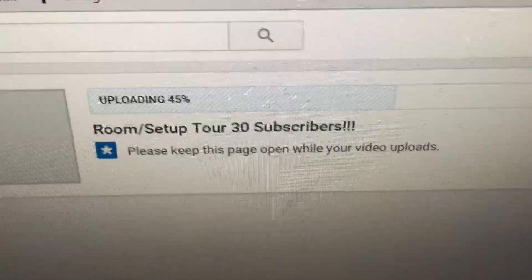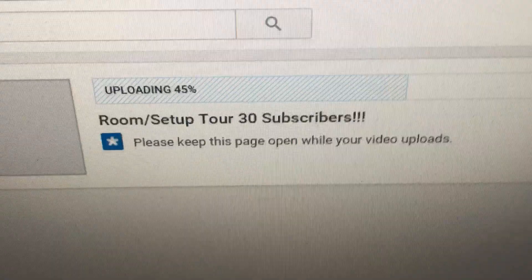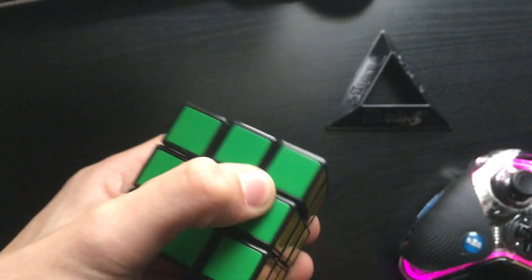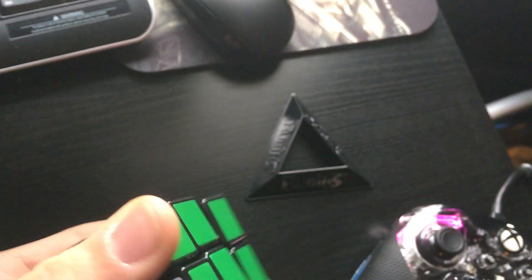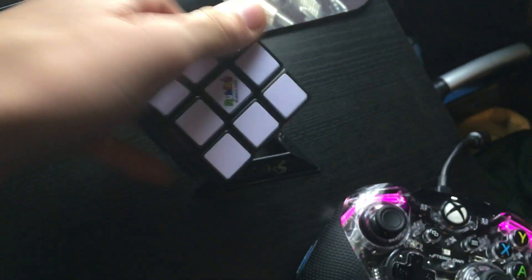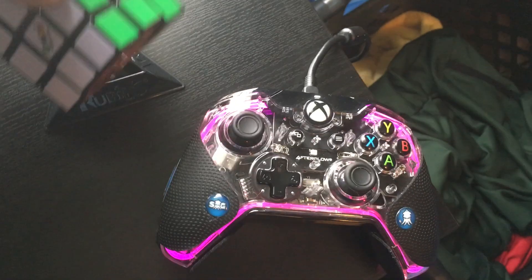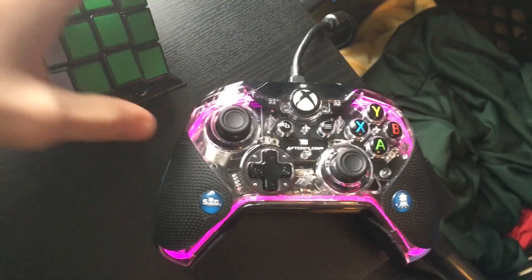But yeah. It's at 45%. So yeah. And yeah. I don't really know what to say. I got a Rubik's Cube. Woo! So yeah. I guess that's the end of the video. I hope to see you guys in the next video. Thank you for watching. And bye-bye.